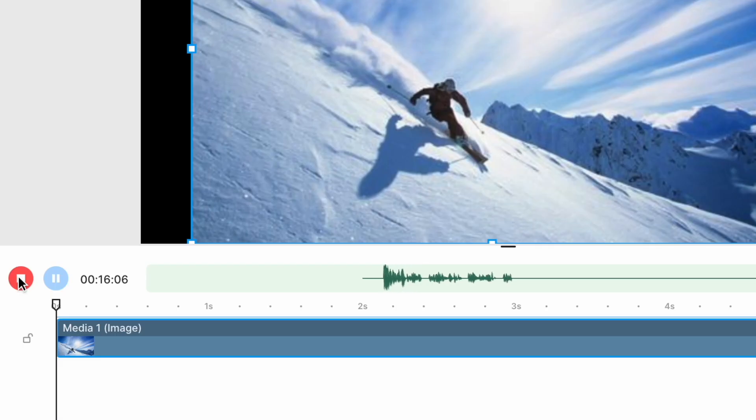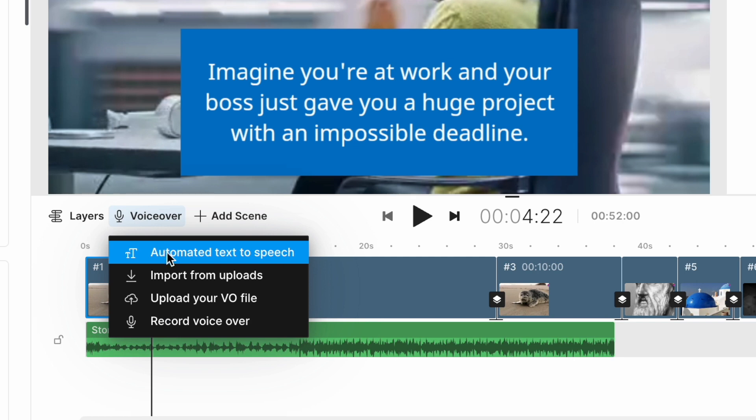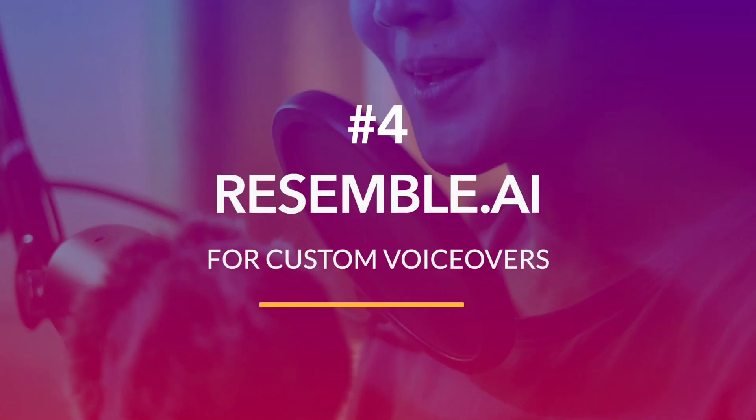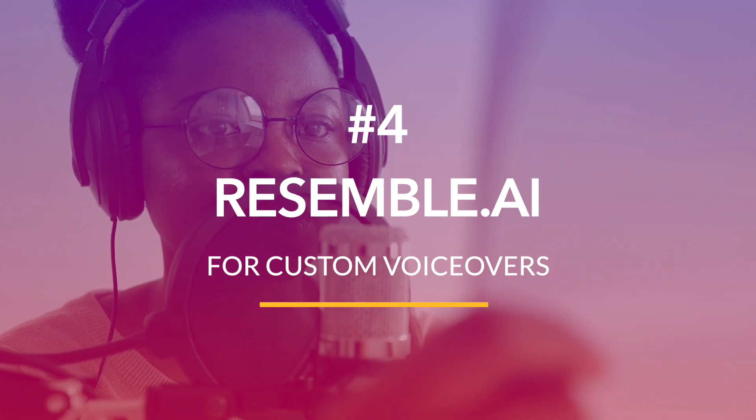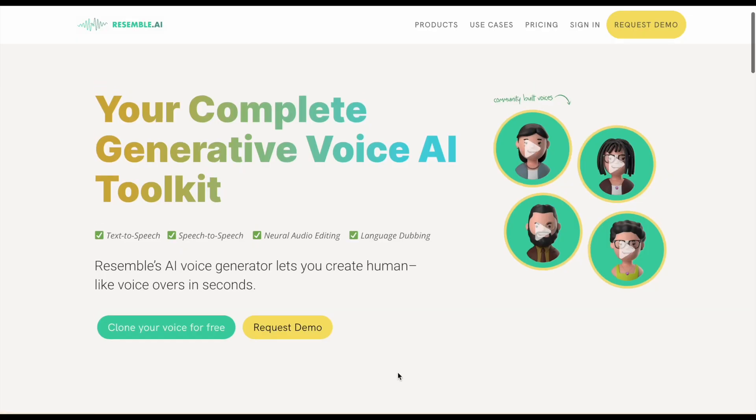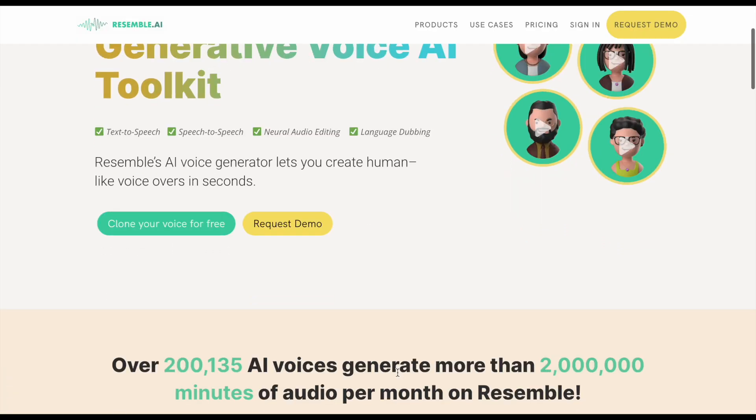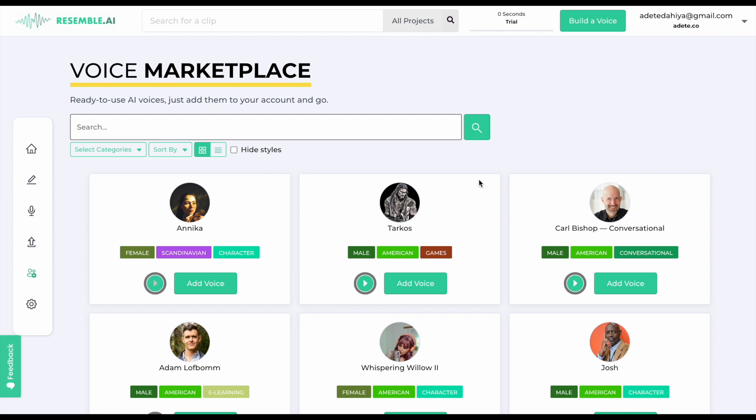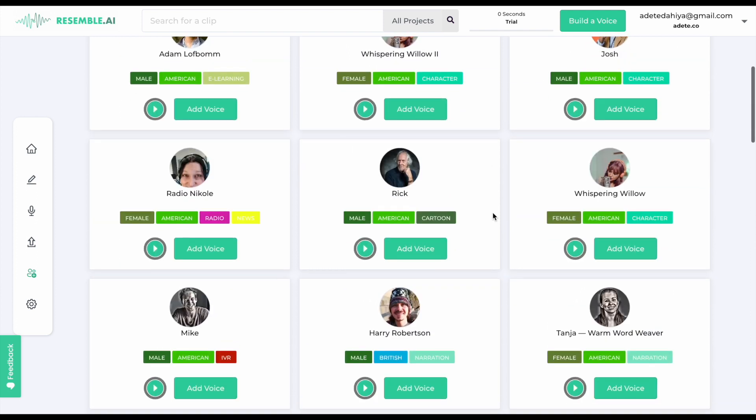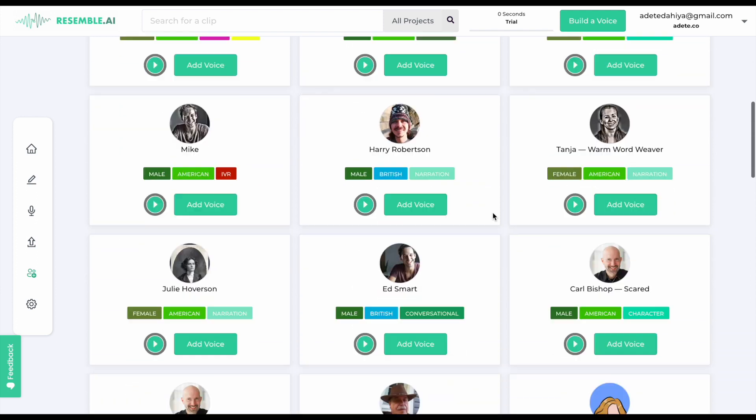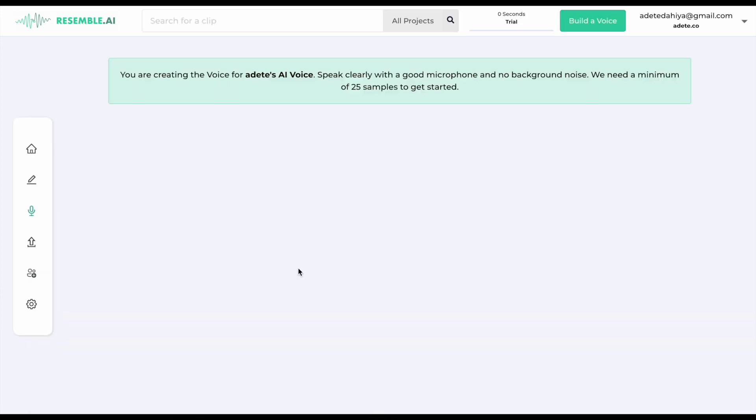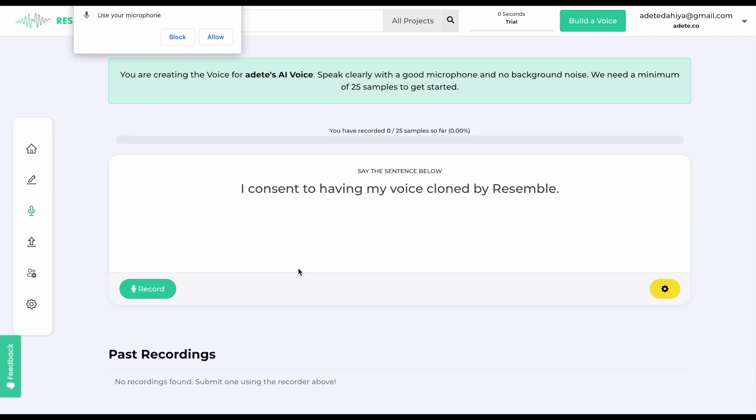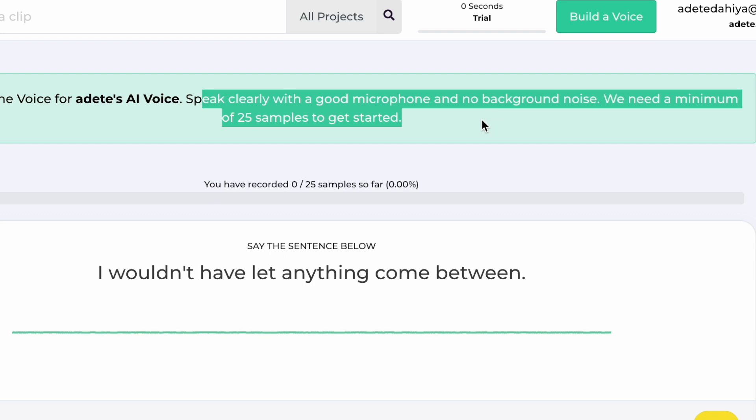While you can record voiceovers and generate automated text-to-speech voiceovers within InVideo, if you want a broader range of voices that are tailor-made for your specific script, you can use Resemble.ai. This tool has a massive library of AI voices. You will just need to feed it your script and you will get a perfectly narrated voiceover. The tool also allows you to clone your own voice. This means that you can feed it your voice by reading different scripts and it can clone it to read future scripts in your voice instead of an automated AI voice.